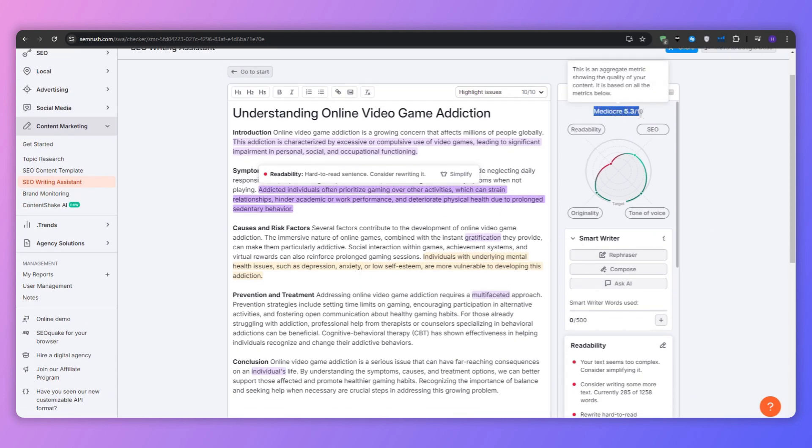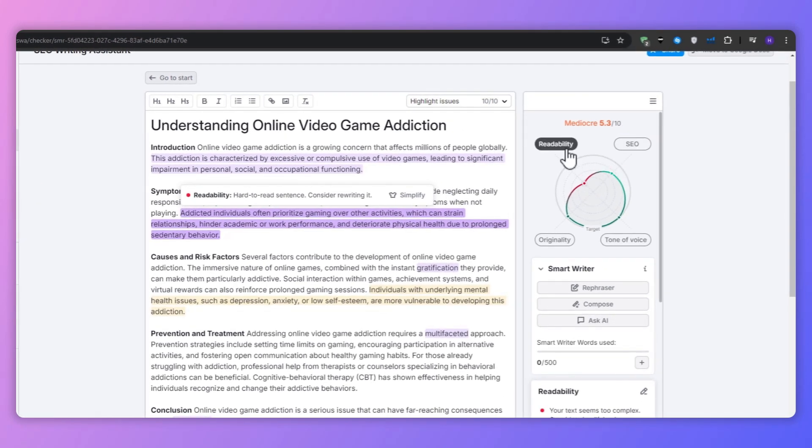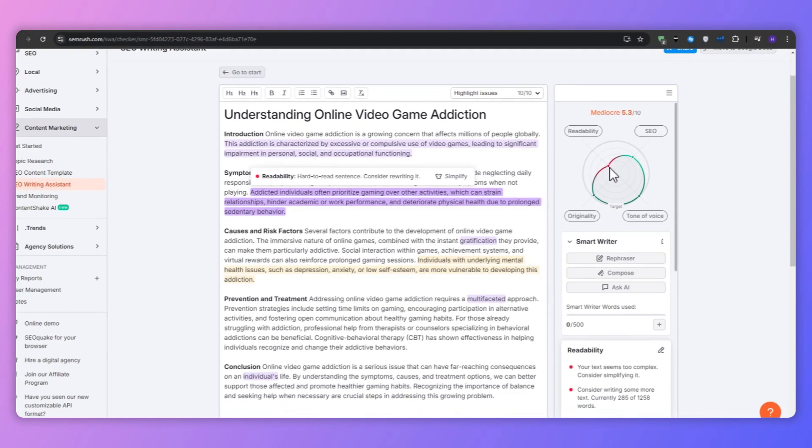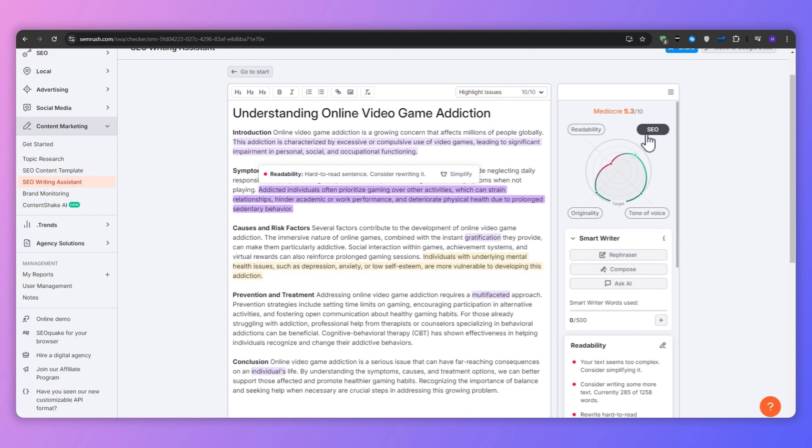Starting with the overall score, this gives you a quick snapshot of your content's performance. There is the readability, which basically means how easy is your content to be read and understood.